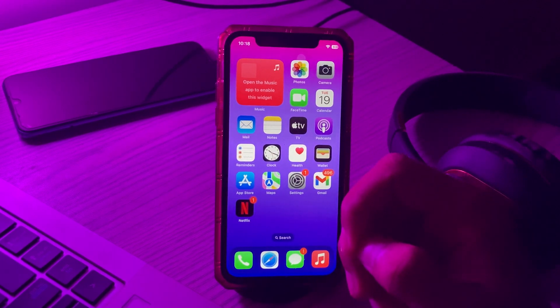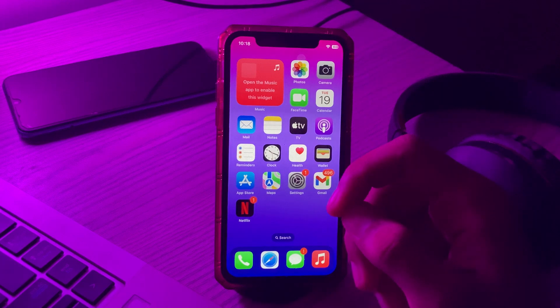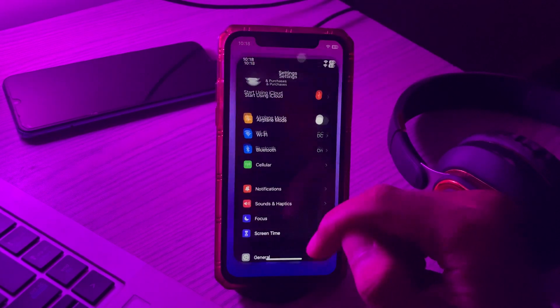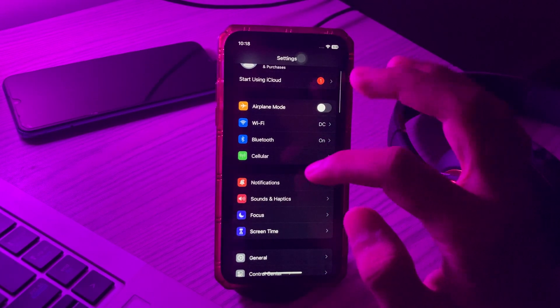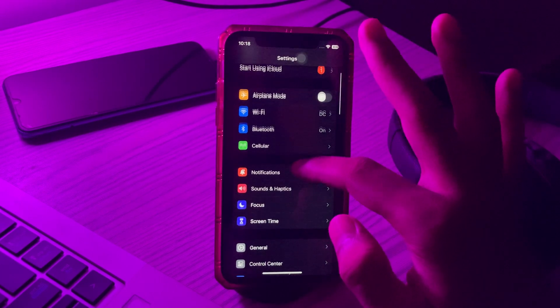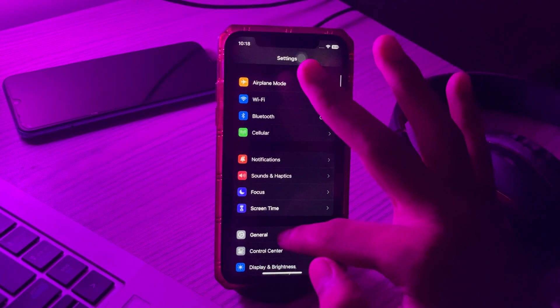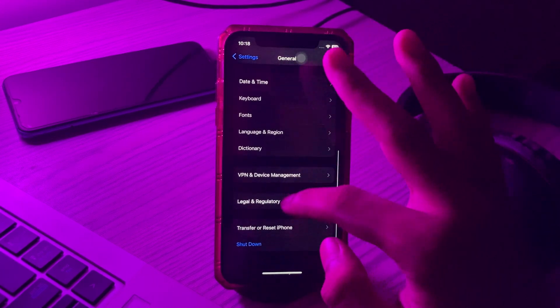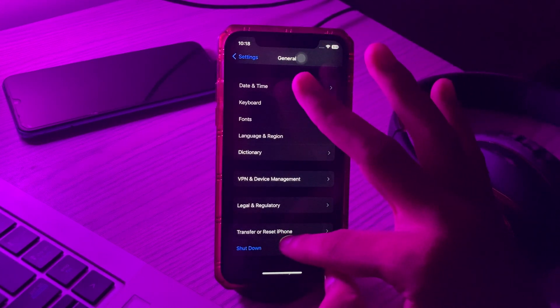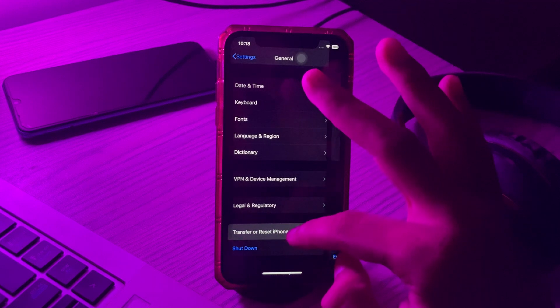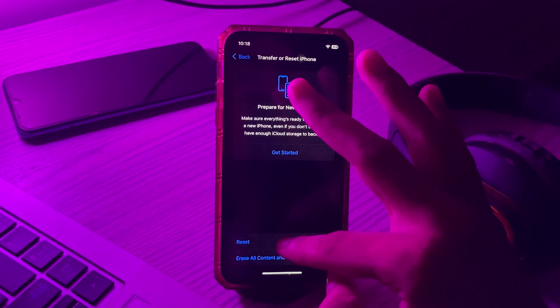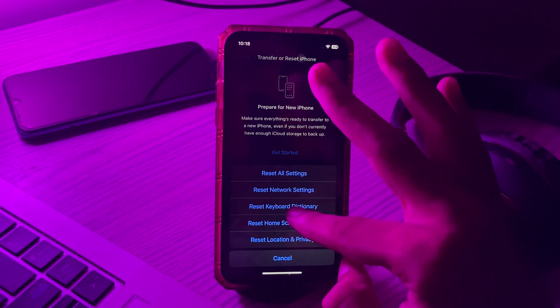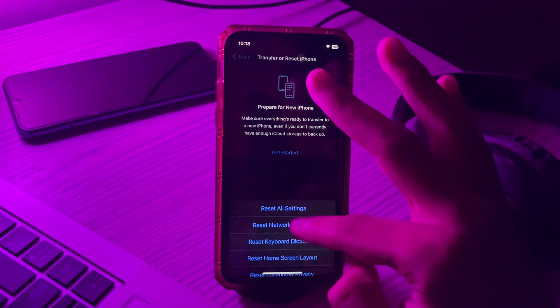To do this, first go to your Settings, then scroll down and tap on General. Again scroll down and tap on Transfer or Reset iPhone, tap on Reset, then tap on Reset Keyboard Dictionary. Enter your passcode and try to fix your issue.